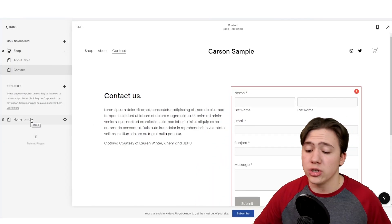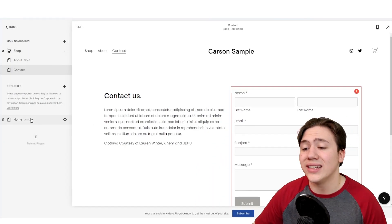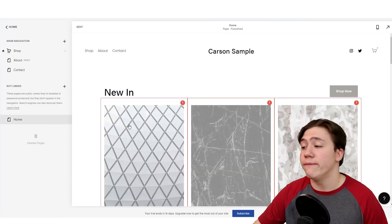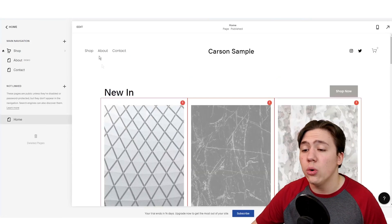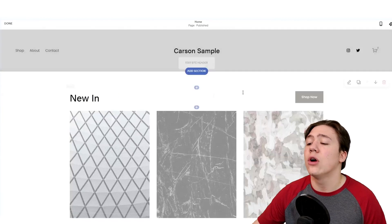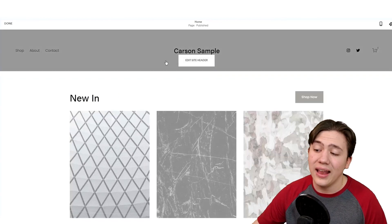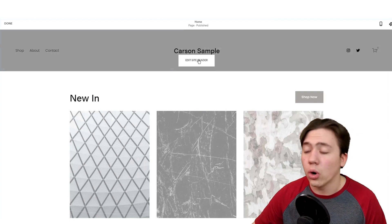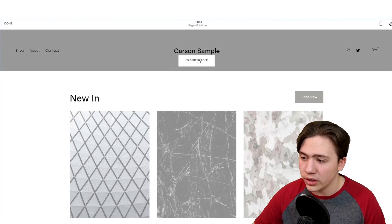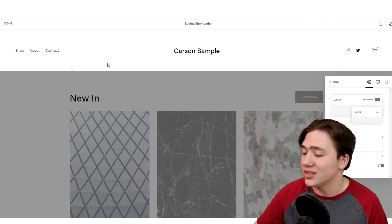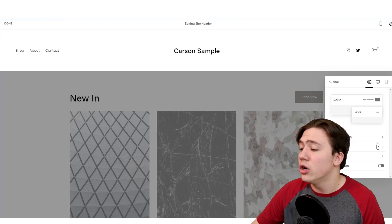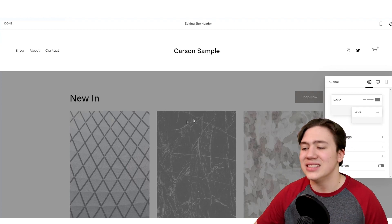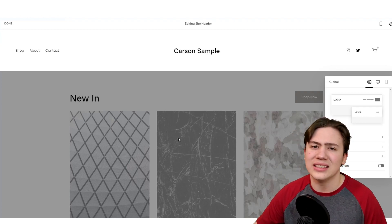Now going back to the homepage, if you want to edit the header or footer, what you're going to do is hit edit and then hover over either the site header or the site footer respectively and hit edit site header or edit site footer. From there, it will pop into this custom editor for your site header where you can change all the looks and the theme and the style of that site header.